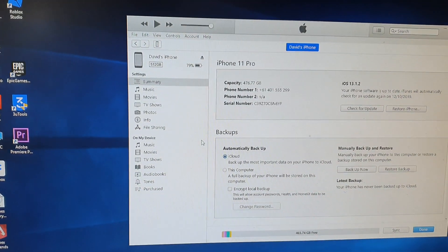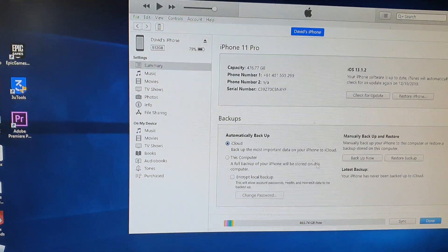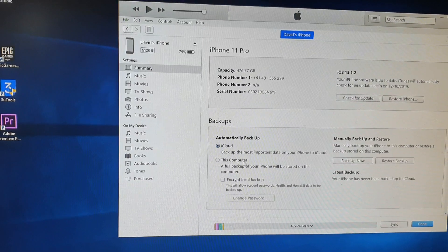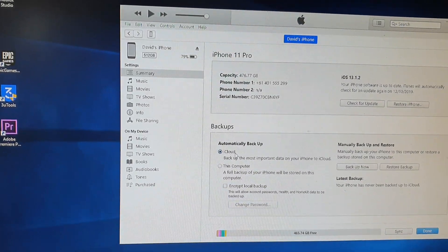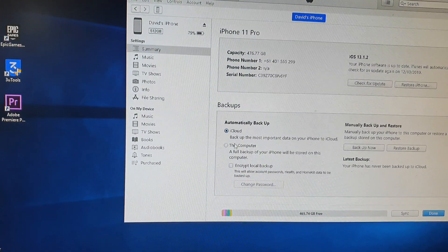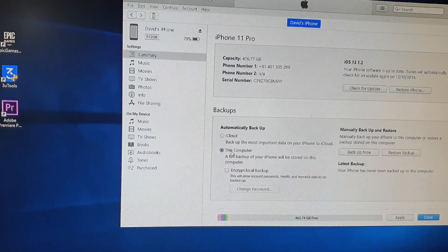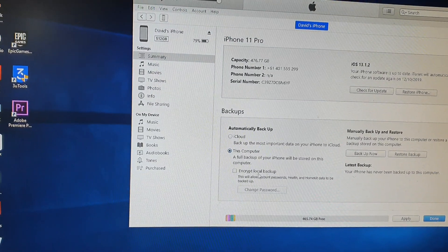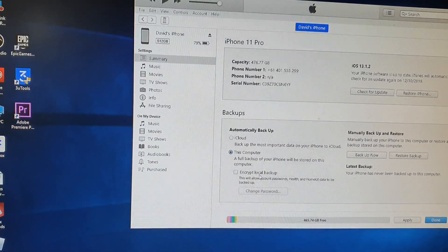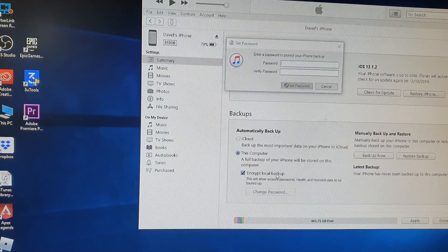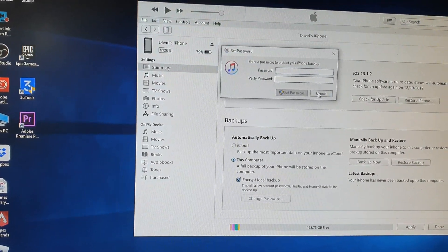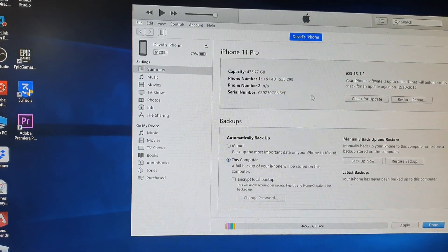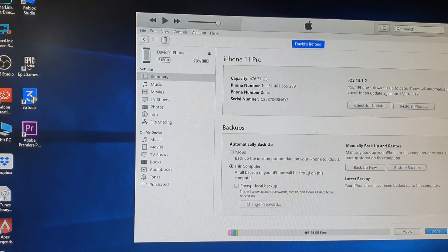Then what you need to do is click on "This computer." Don't back up to the iCloud. You want to choose this computer, and then you can choose to encrypt the local backup or not. That's your choice. If you want to encrypt it, you need to put in a password. Otherwise, just backup.